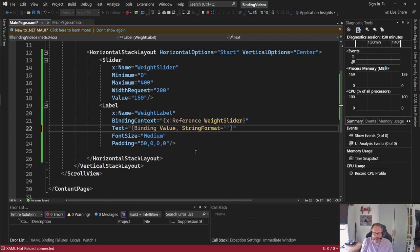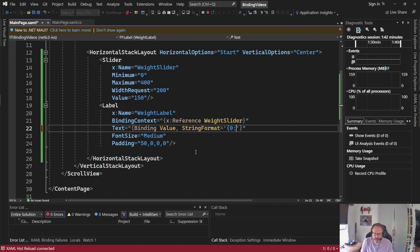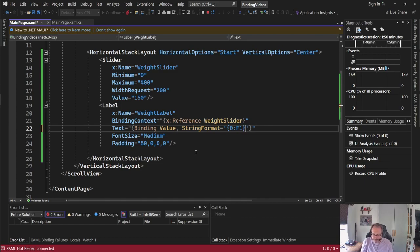Zero is the number passing in from value. If I had more than one value, there could be 0, 1, 2, etc. So zero links to value. F1 says it's going to be a floating point of one value. Curly brace, and then the word pounds.